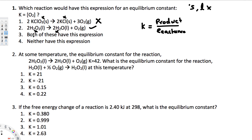Neither option 1 nor option 3 matches this expression, so the answer is option 2.